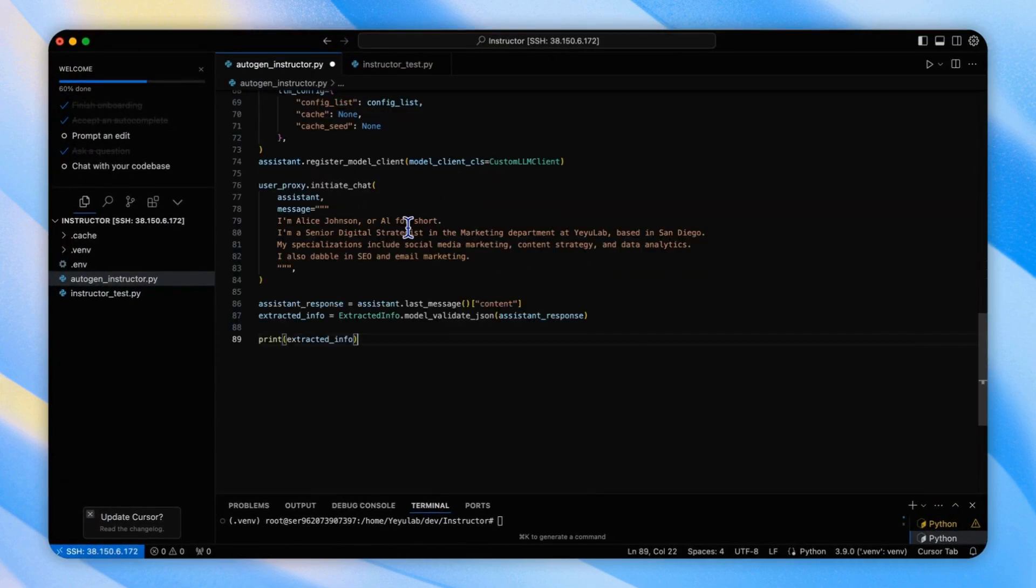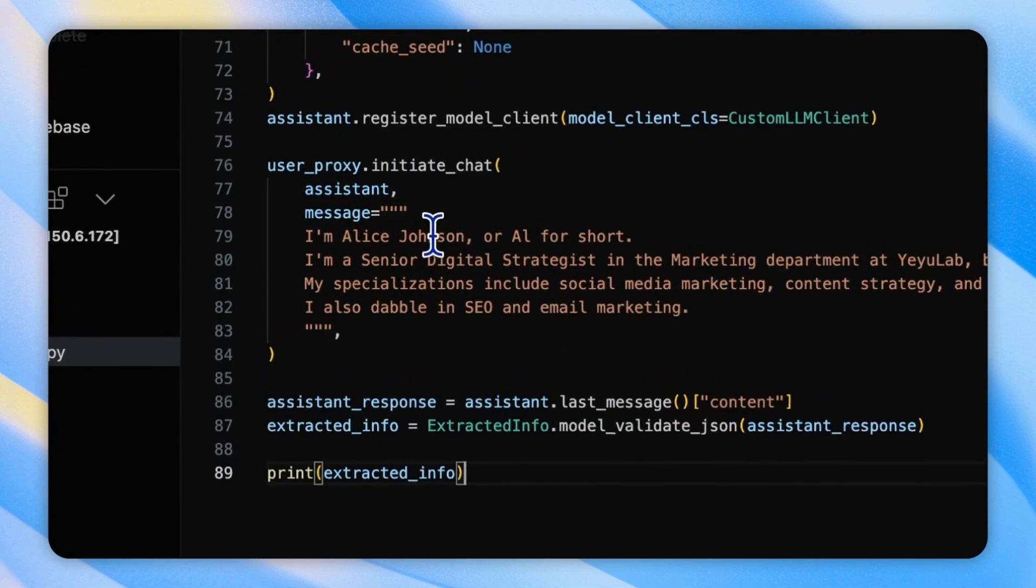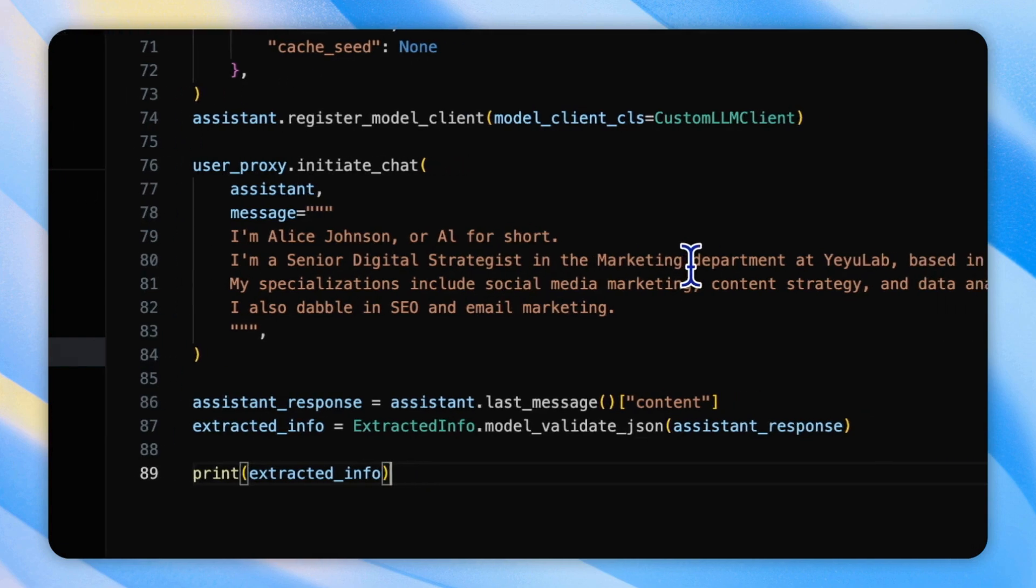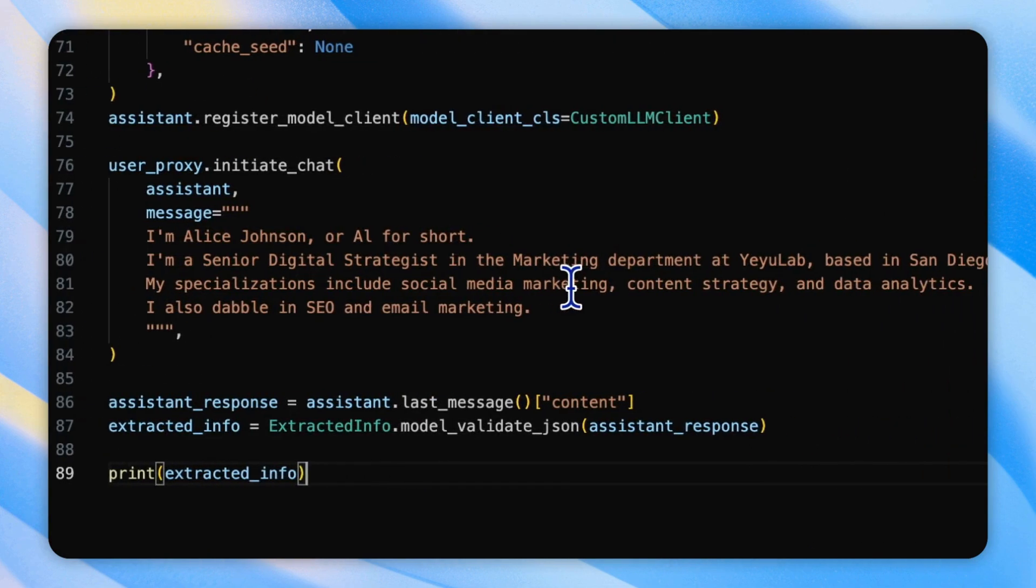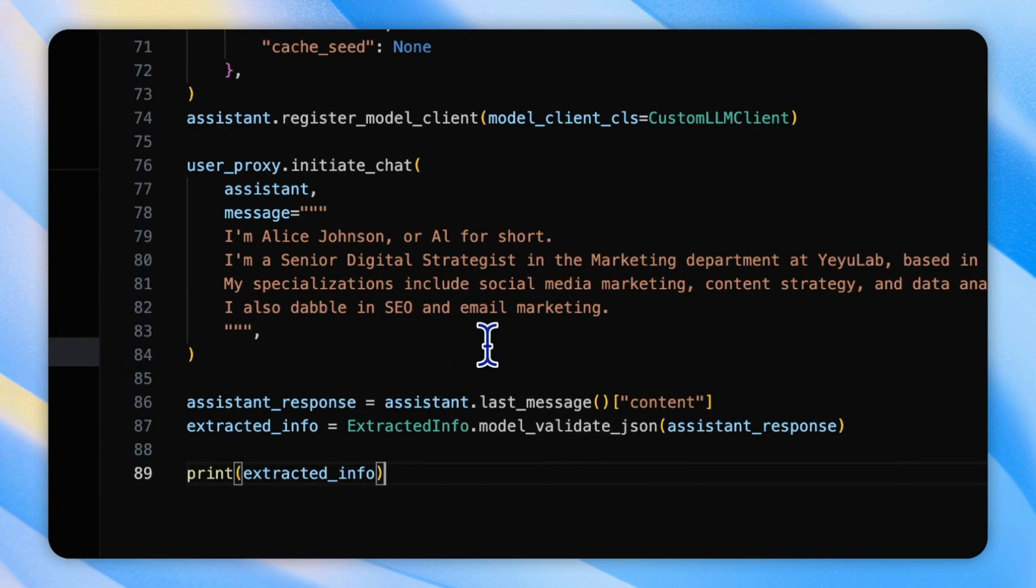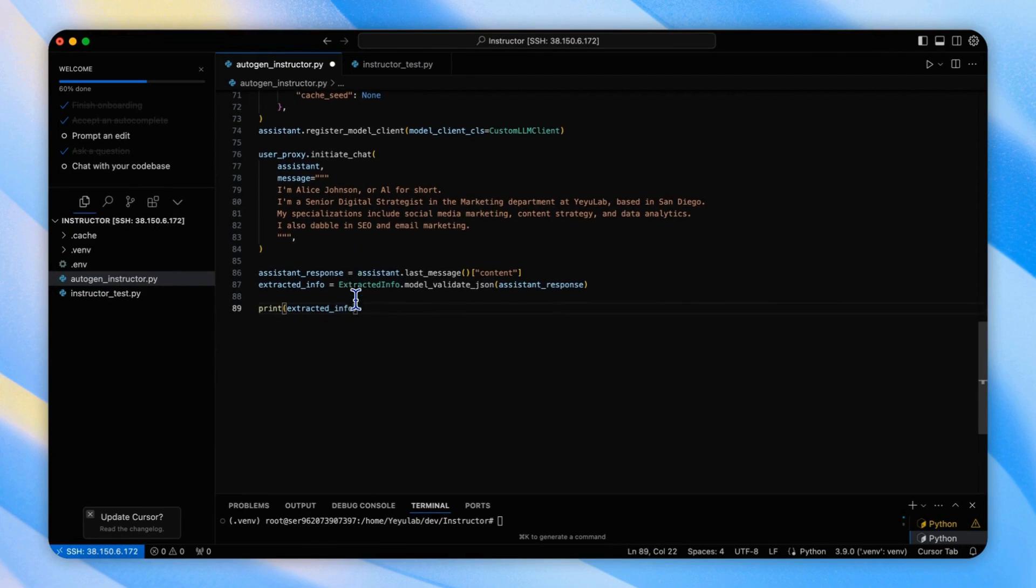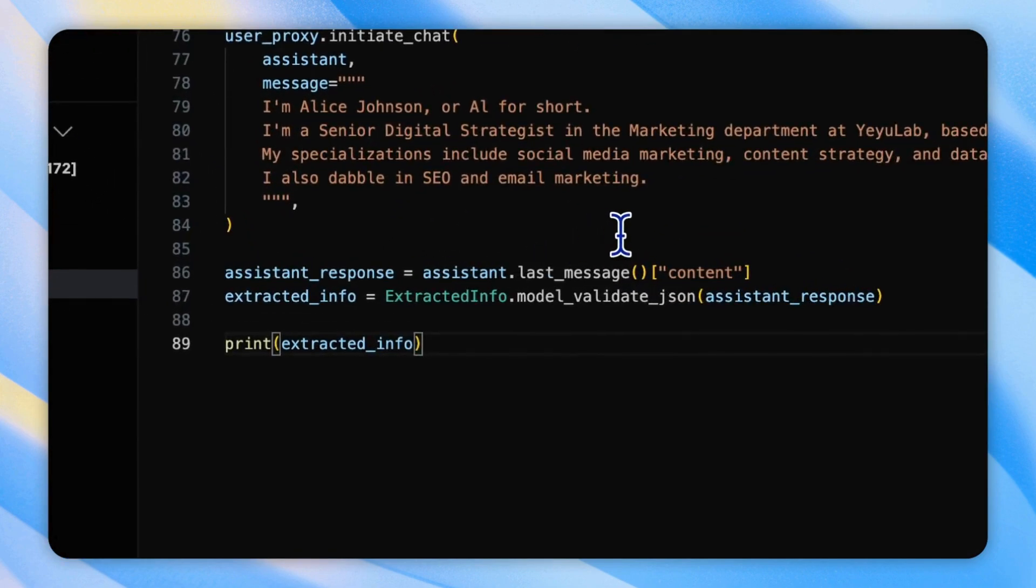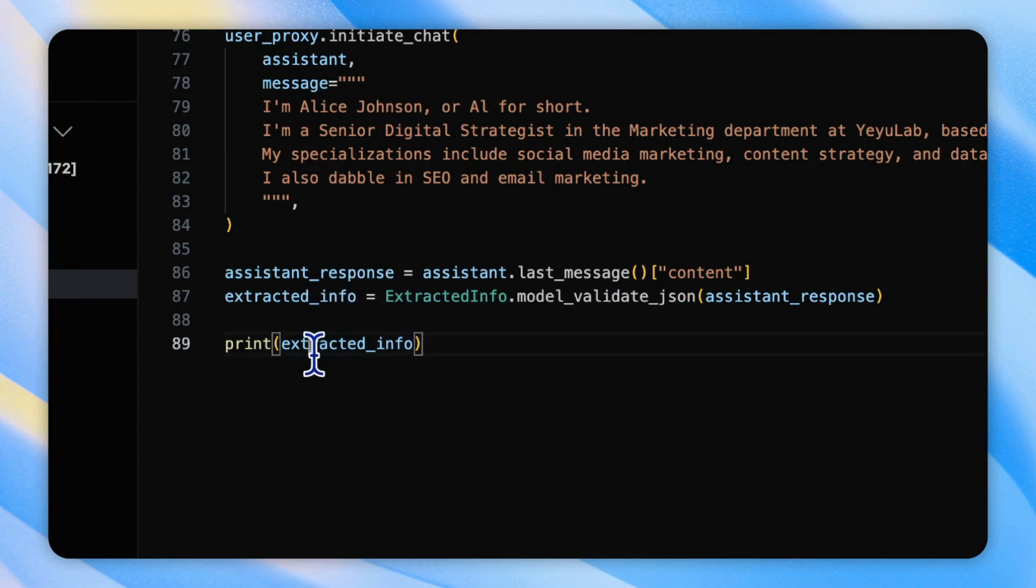Finally, we will start a conversation by providing a self-introduction and let the agent extract the structured information. It's a very simple self-introduction in plain text. I'm Alice Johnson. I'm a senior digital strategist in the marketing department. My specializations include social media marketing, content strategy, and data analytics. I also dabble in SEO and email marketing. Then, we can find the last information output from assistant and check its validation in JSON and print the output.